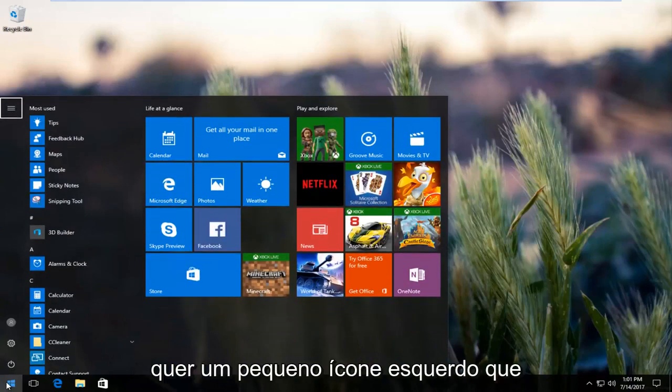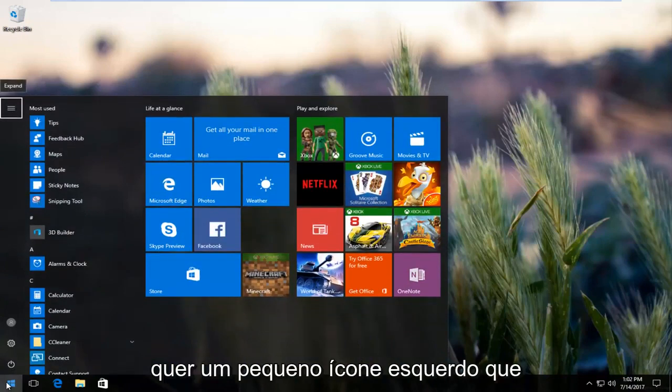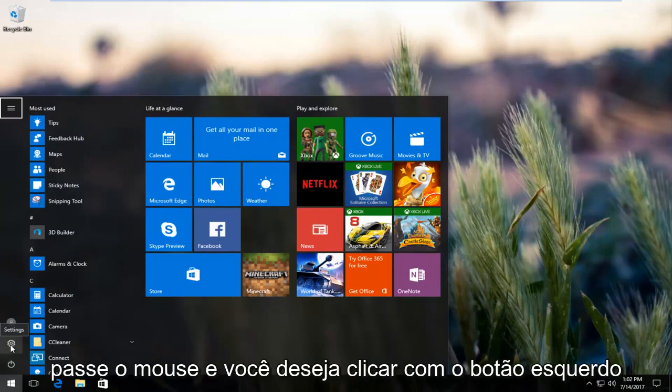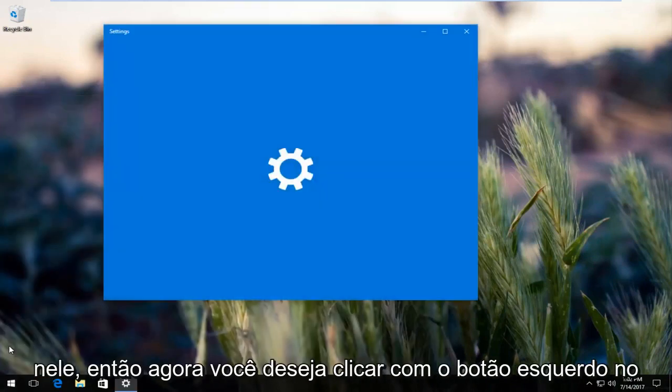And now you want to left click on the little icon that appears to be a gear right above the power button. It should say settings when you hover over it and you want to left click on it.